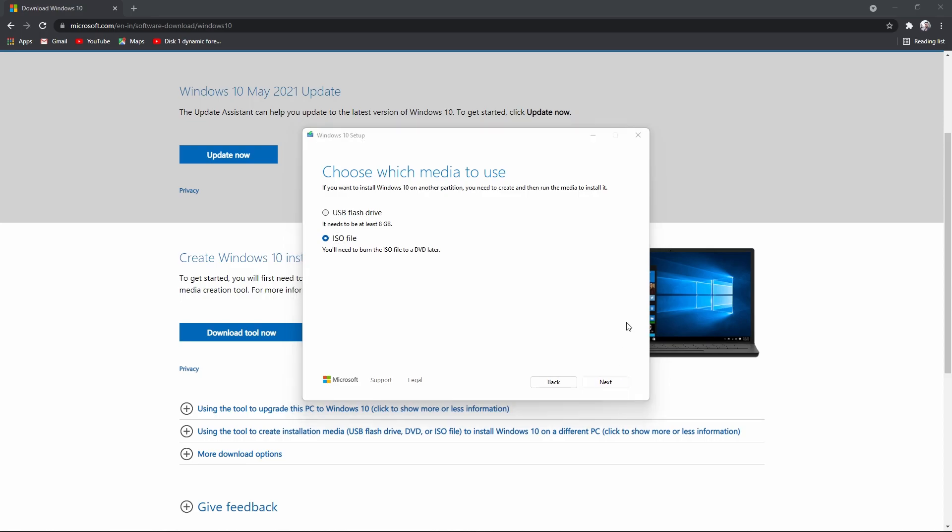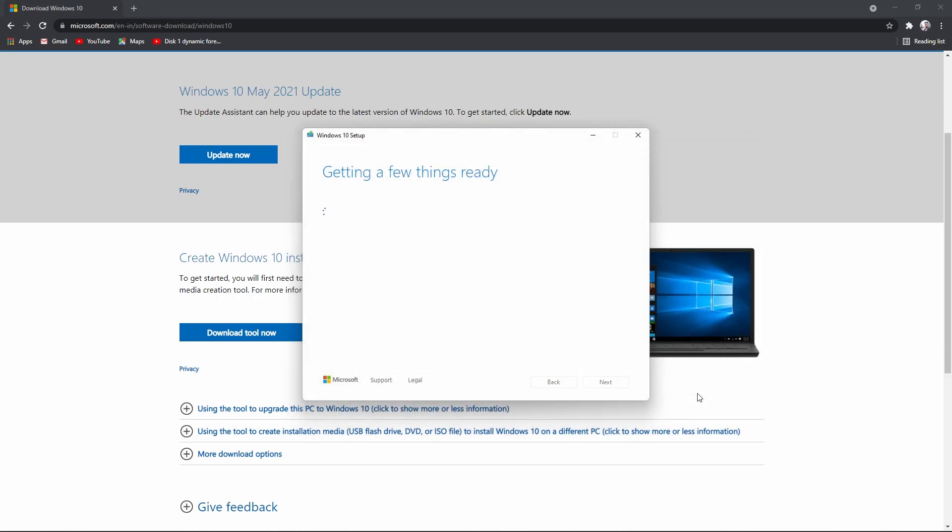Now select the location where you want to create this Windows 10 ISO file and click Save. Now it starts downloading the Windows ISO file. This will take some time, so let me edit this part in the video.